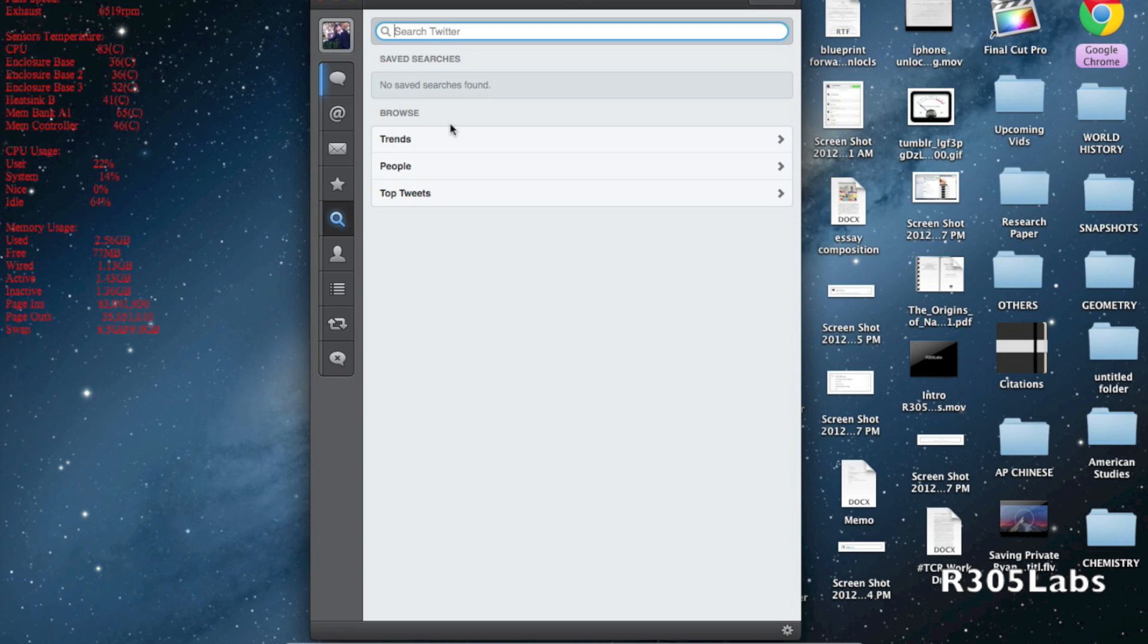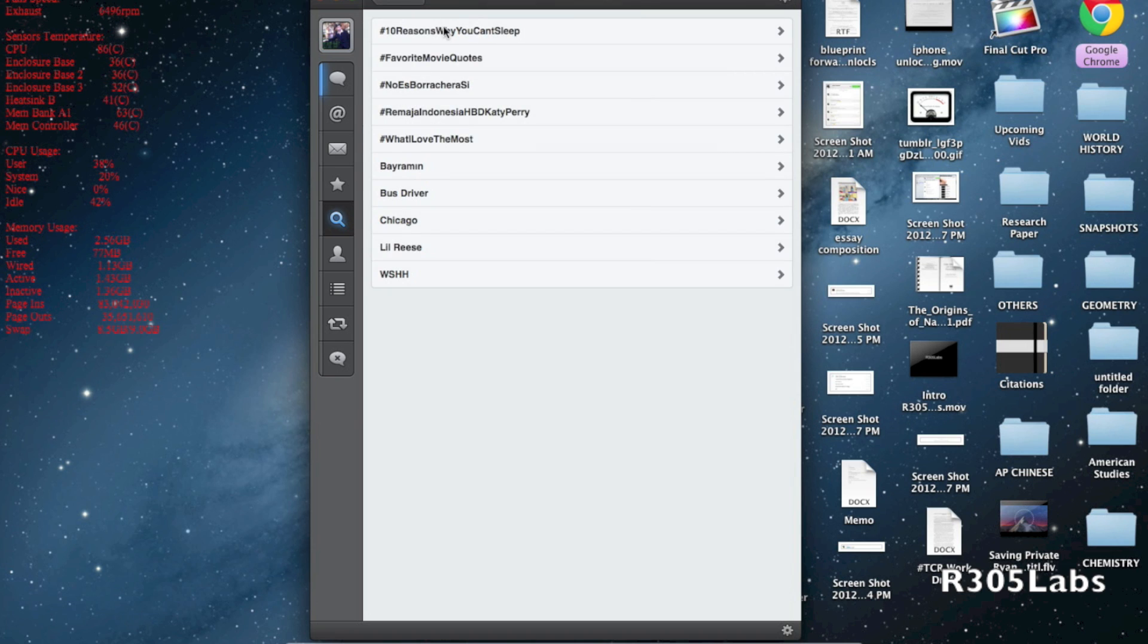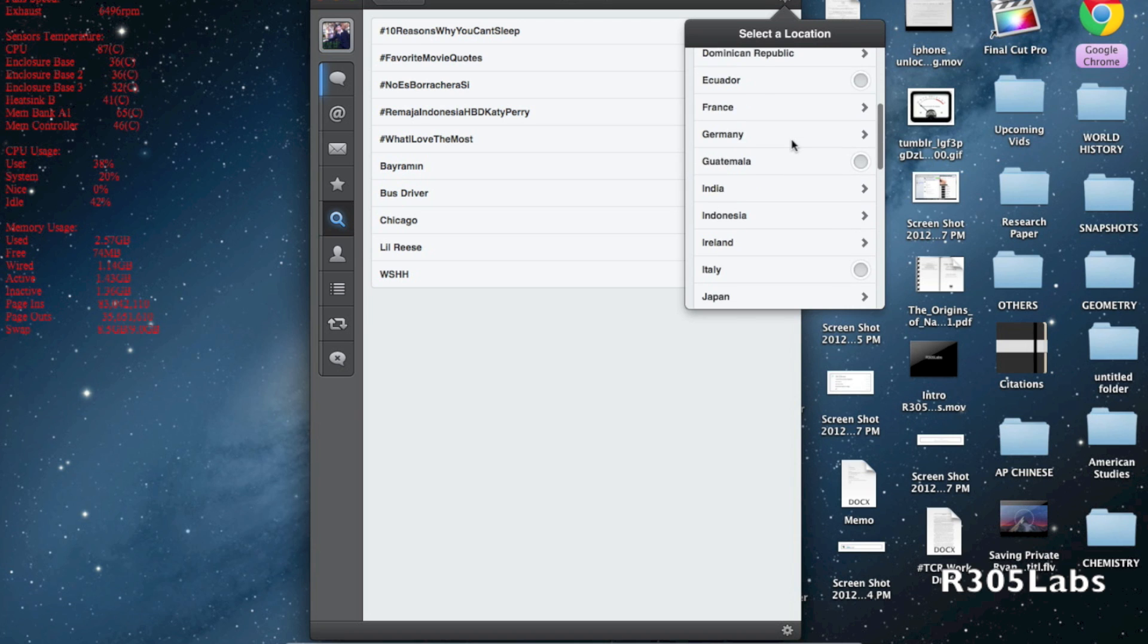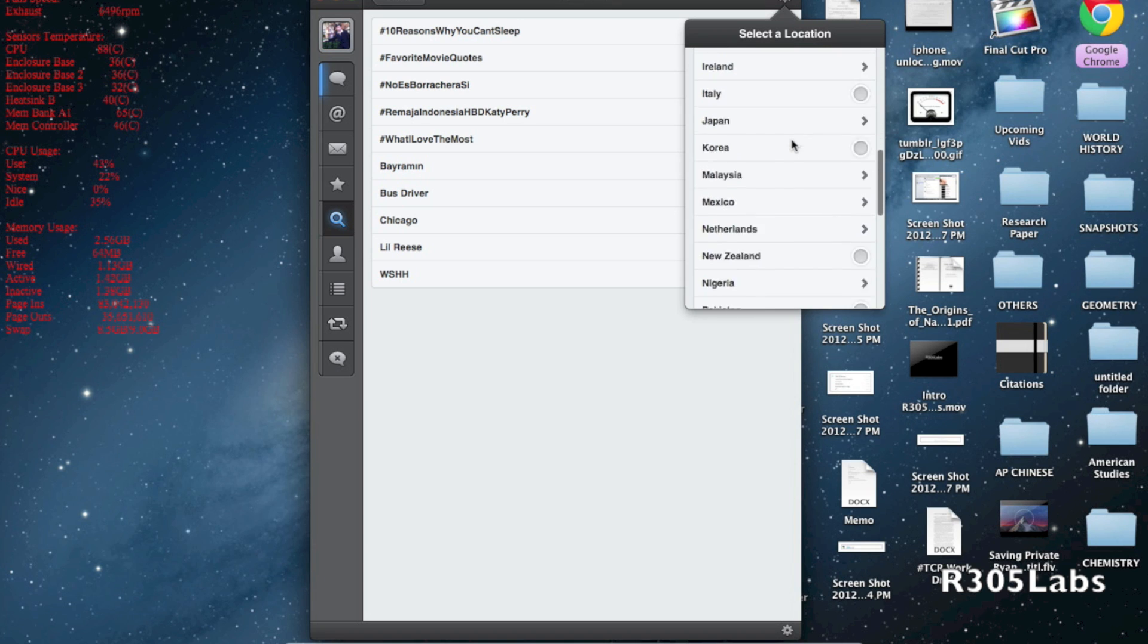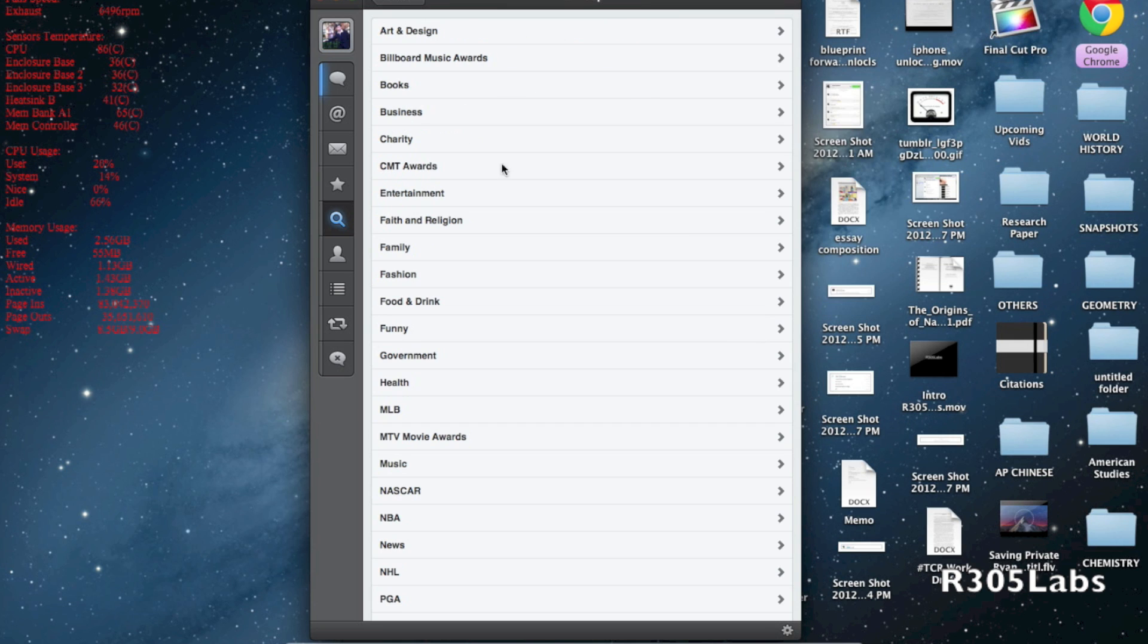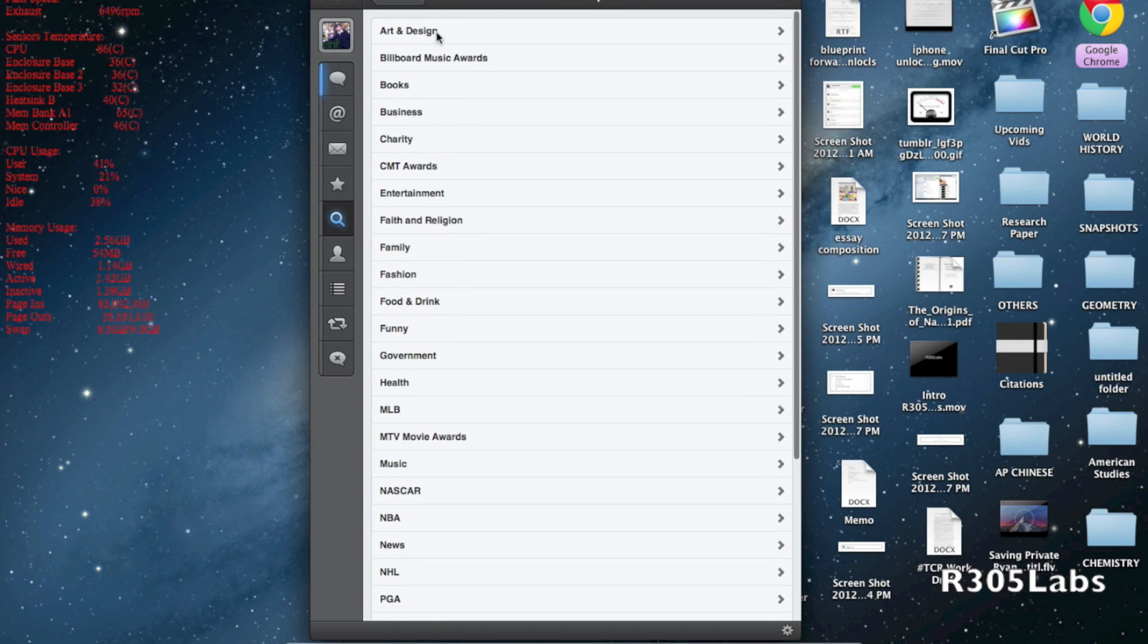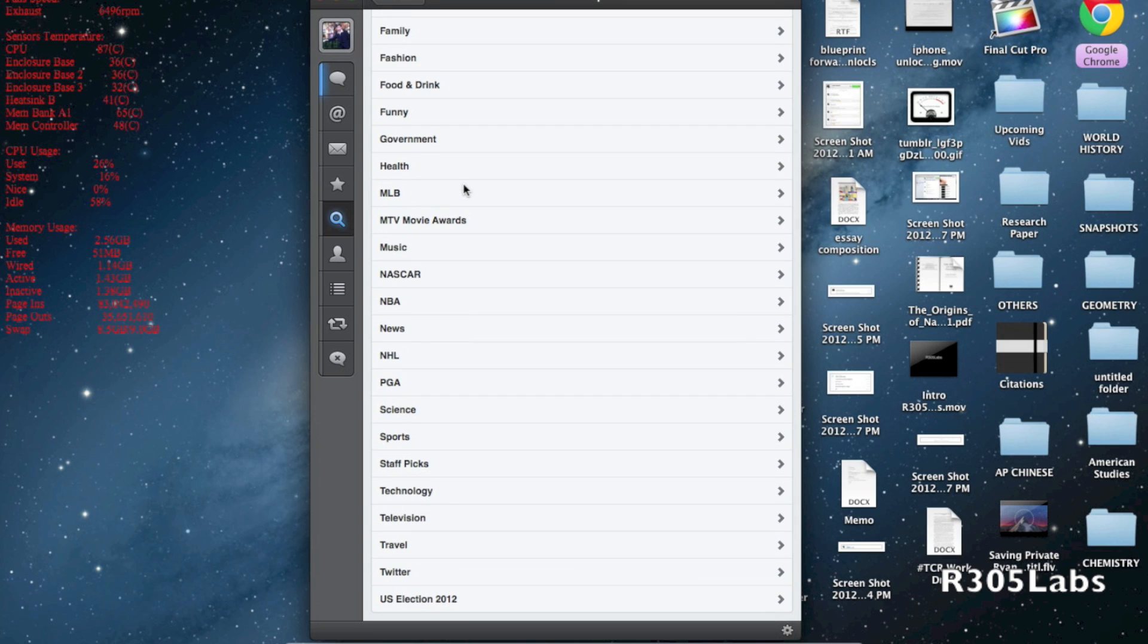We also have trends. You can see worldwide trends like '10 reasons why' and all the different hashtags. We can choose the location where we want to see the trends: Germany, France, Ireland, Italy, Japan, Korea, Malaysia - all the different locations. Let me switch it to the United States.